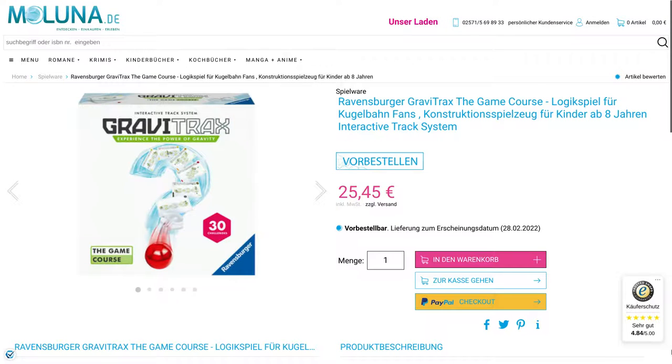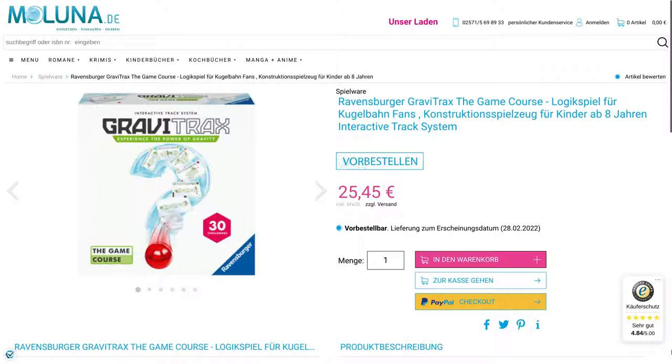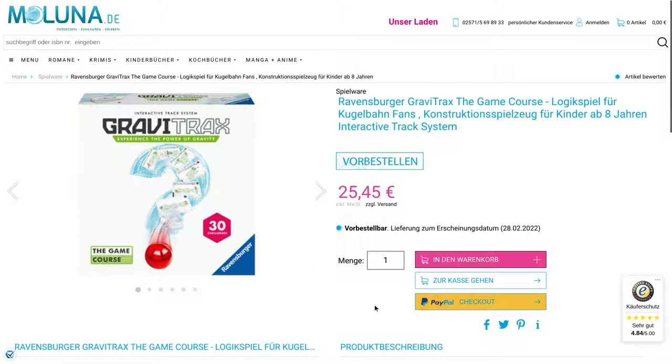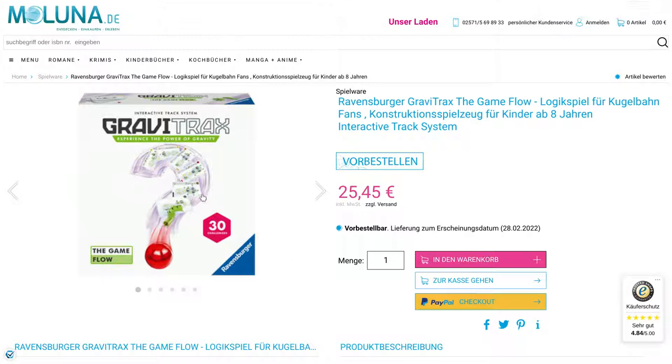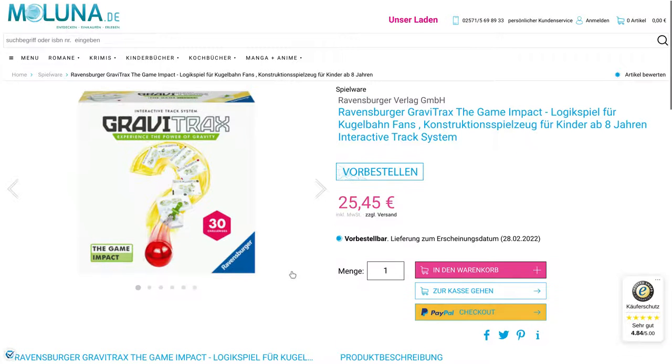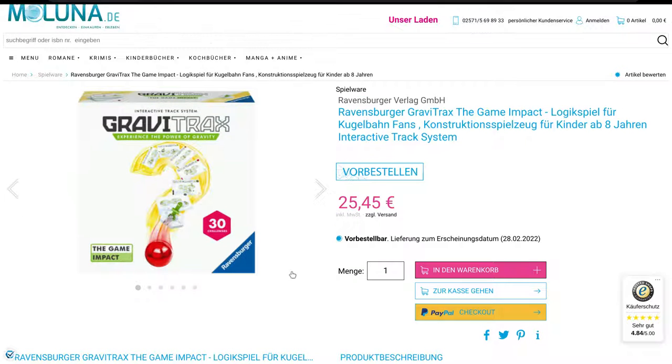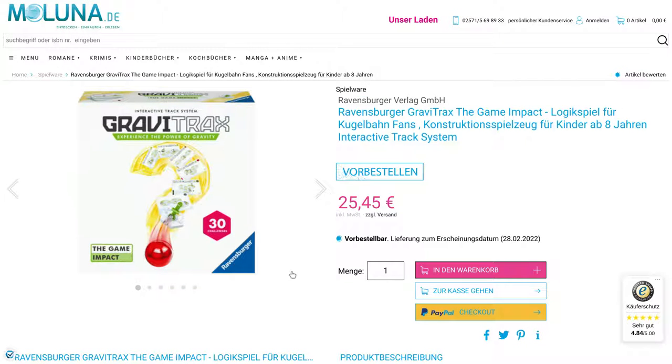The information for these is on maluna.de. That's where you can find pictures of these box covers, and you can see that they are going to retail for 25 and a half euros. We've got GraviTrax The Game Course, which we'll look at these in a little more detail here in a minute. GraviTrax The Game Flow, and GraviTrax The Game Impact.